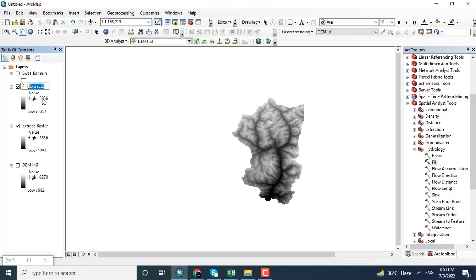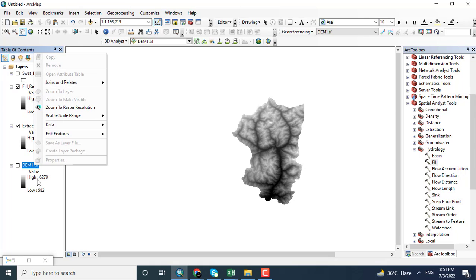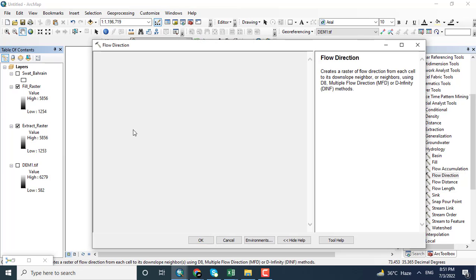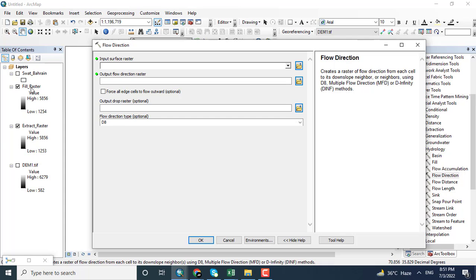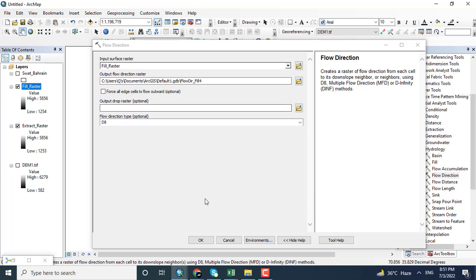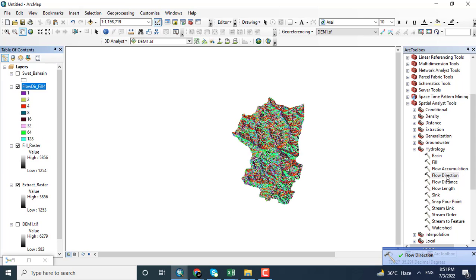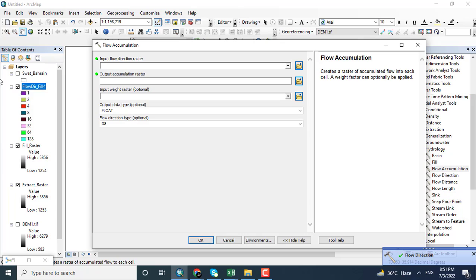I'm just changing the name to remember it for the coming steps. Coming towards the Flow Direction tool and adding the filled raster as the input, keeping everything else the same and clicking OK. Here you can see that the flow direction has been displayed.